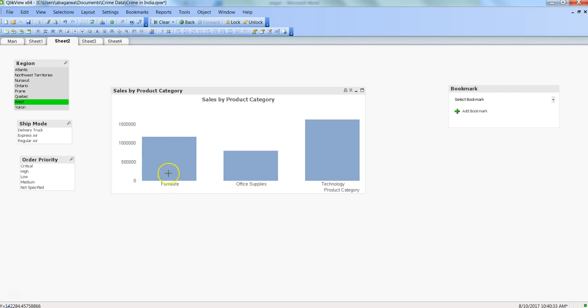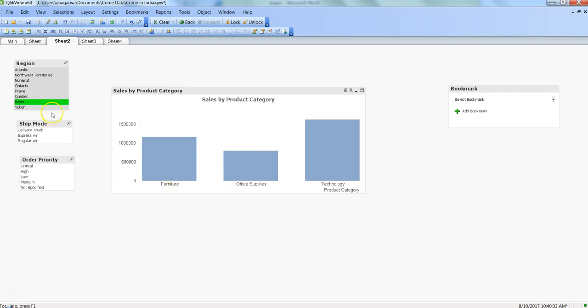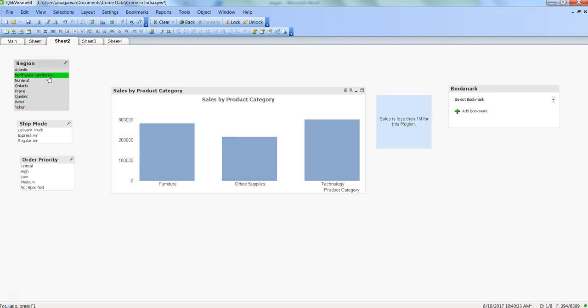So let me select the Northwest Territories where we know well in advance that the sales is less than 1 million. That's a good testing scenario. Let me click over here and you can see that pop-up is appearing.